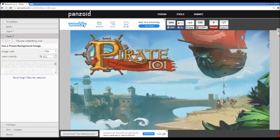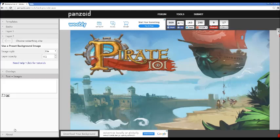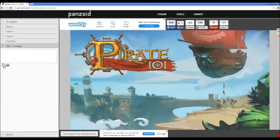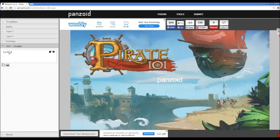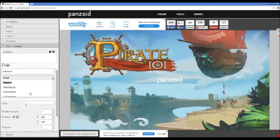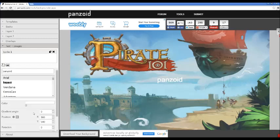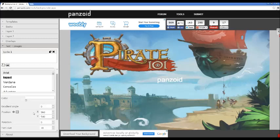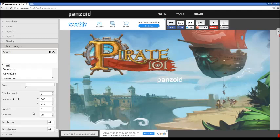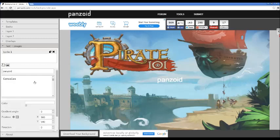Then I go to text and images. What happens is you go to text plus images and you click that. This is if you want to upload an image, this is if you want to upload text. I click that. It says sprite 1, you click on it to edit it and it gives us an array of different stuff.